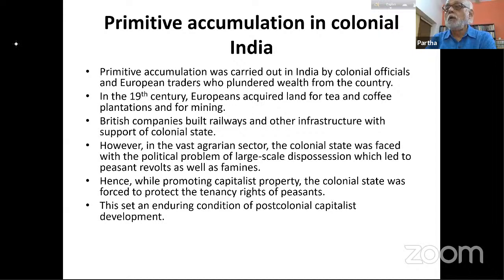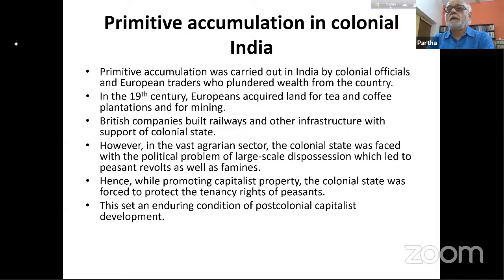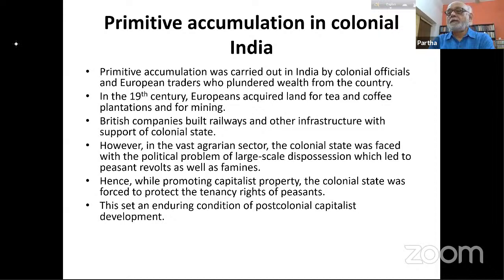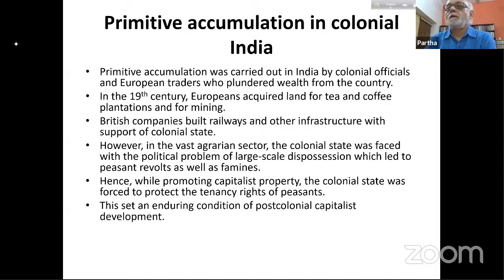This wealth was taken to England where colonial officials bought stocks and shares in companies, going directly into the available pool of capital employed in industry. In the 19th century in India, Europeans acquired land for tea and coffee plantations and for mining. The Assam tea plantations came up in the 19th century in the less populated, less cultivated areas, seen to be less disruptive of local peasant agriculture.